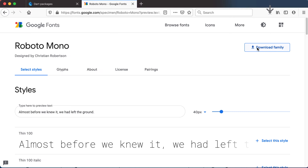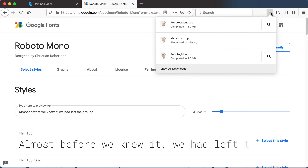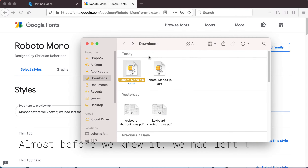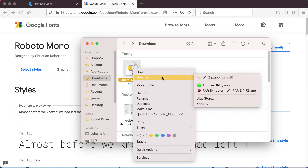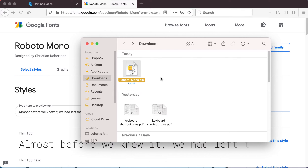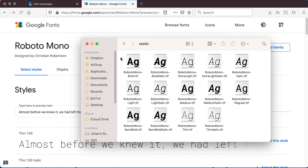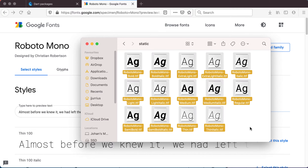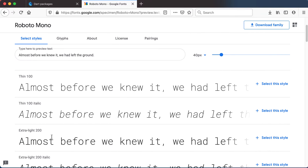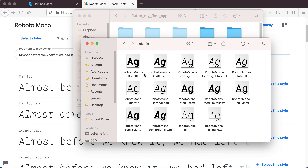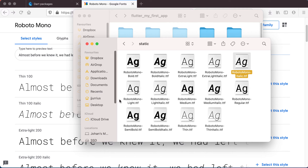I'm going to click Download and open it up in the folder, then extract it. Inside the extracted folder under Static I get all the different versions: thin 100, thin italic, bold, bold italic, extra light, italic, light, light italic, medium, medium italic and so forth. We've got all of these .ttf files available and we can use them in our Flutter application.